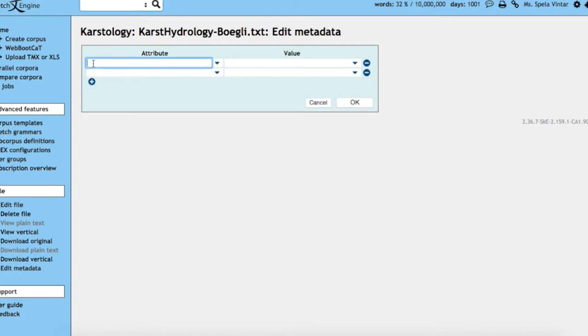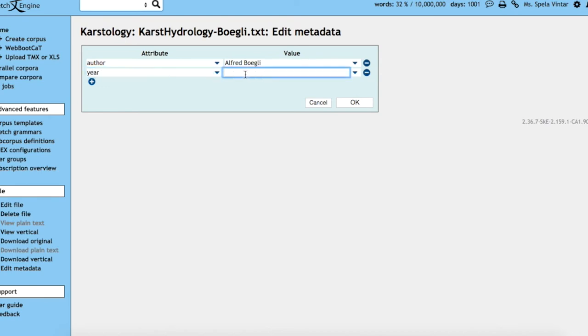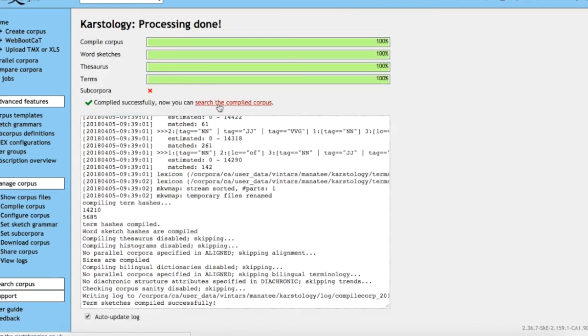For example, you might want to specify the author of each text, or the year or title. This is handy if you would at a later stage like to use subcorpora in SketchEngine or compare different text types.